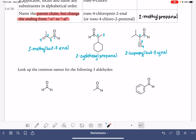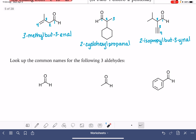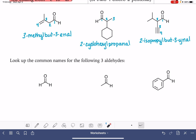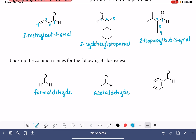Here are three aldehydes that go by non-systematic common names. The one-carbon aldehyde has the IUPAC name methanal, but is commonly referred to as formaldehyde. The two-carbon aldehyde has the IUPAC name ethanal, but goes by the common name acetaldehyde. And last but not least, we have benzaldehyde.